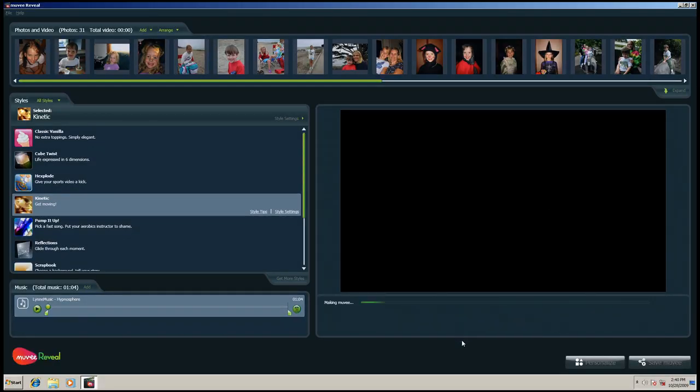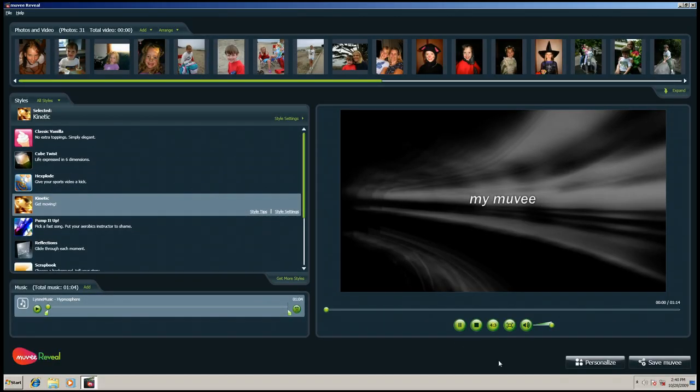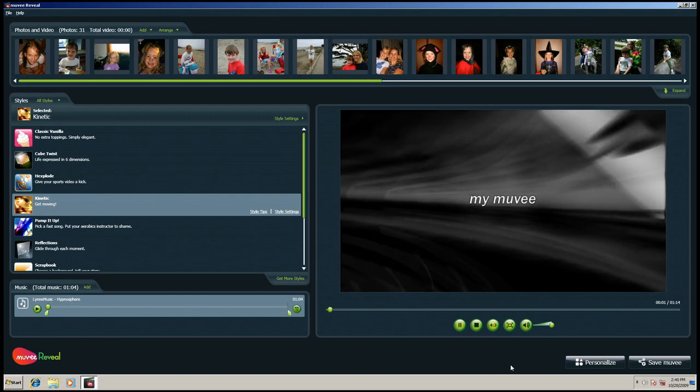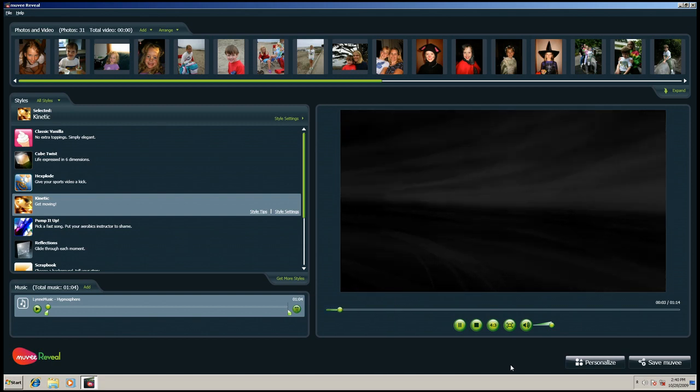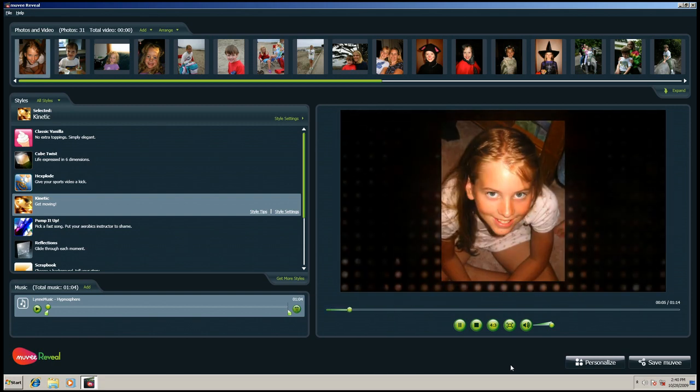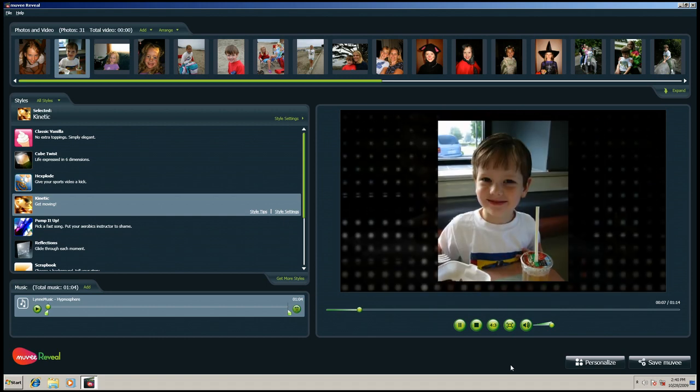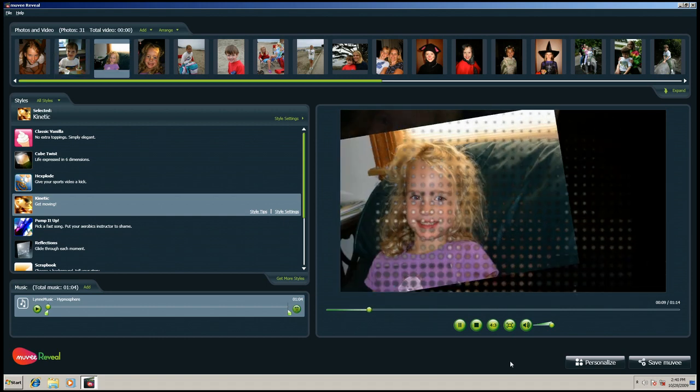Movie Reveal does the rest. It automatically analyzes your photos and videos to find the most interesting parts, looks for the beat and tempo of the music, and matches them up with effects to bring them to life.